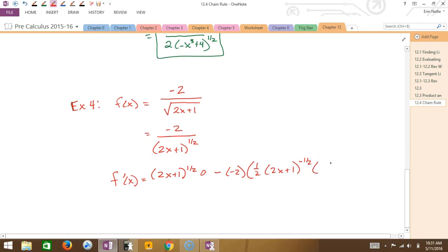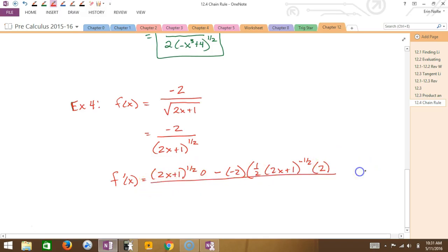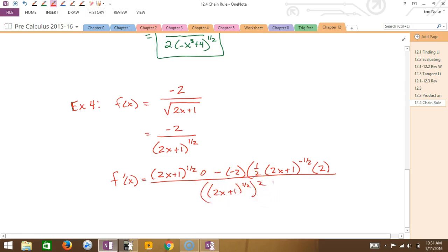Times the derivative of the inside — what's the derivative of 2x? Two. The derivative of 2x is 2. All over my ho squared — so I have (2x + 1) to the one-half, squared. Do you see what happens there?